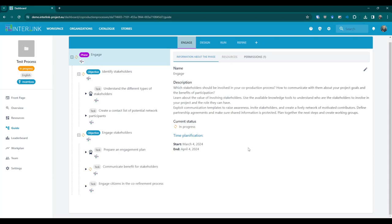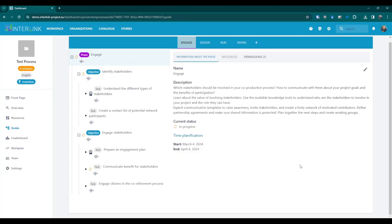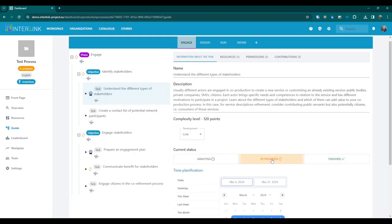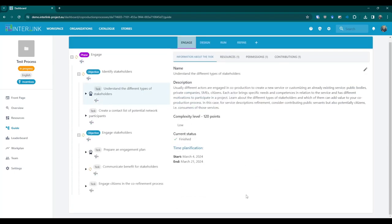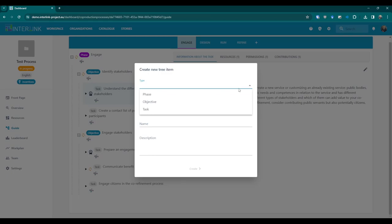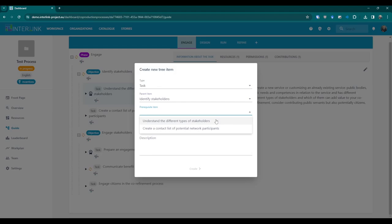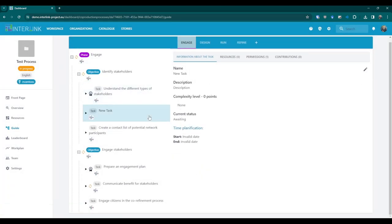Returning to the guide section, we can always customize the structure of our co-production process by clicking on the element we want to modify. From the information about the phase, objective or task tab, click on the pencil icon. You can edit the textual information or remove the item from the tree. You can also select the current status and time planning for tasks. Furthermore, you can add new items by clicking on the plus symbol next to the phase names. A pop-up will appear allowing you to select the type of item to add — a new phase, objective or task — and its desired position in the tree.